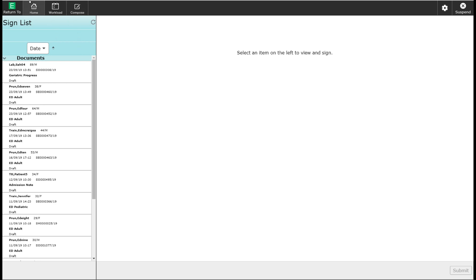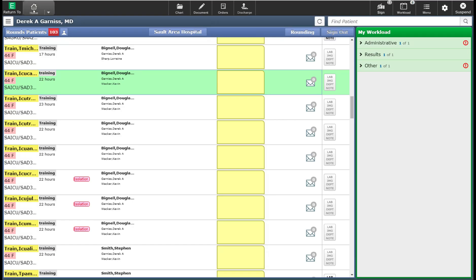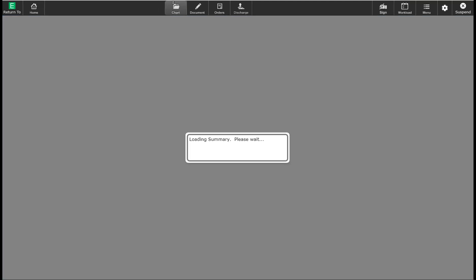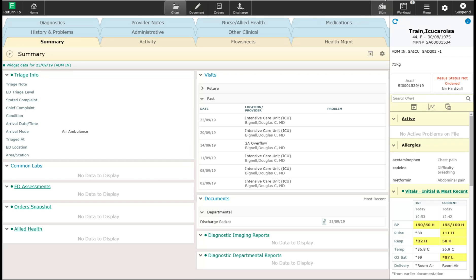I'm going to go back to my tracker now by clicking the home button. You will also notice that although the sign button tells me I have 13 documents in total that need to be signed off, when I go into a patient's chart — such as the one that is highlighted — you will see that the number has now disappeared on the sign button. This tells me that I have no items that need to be signed for this particular patient.